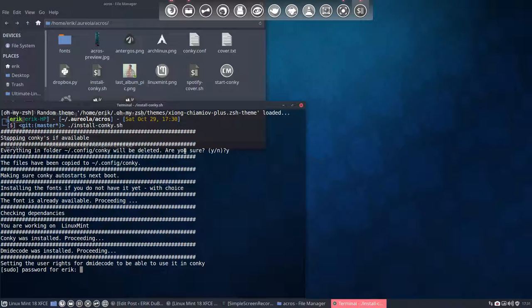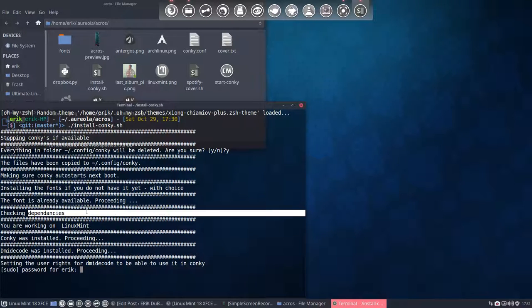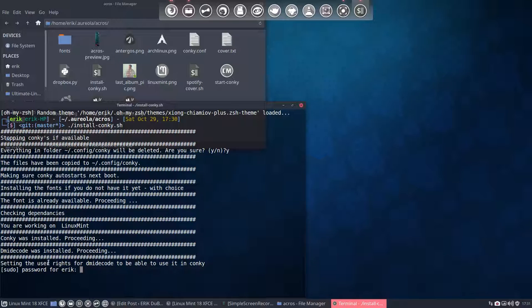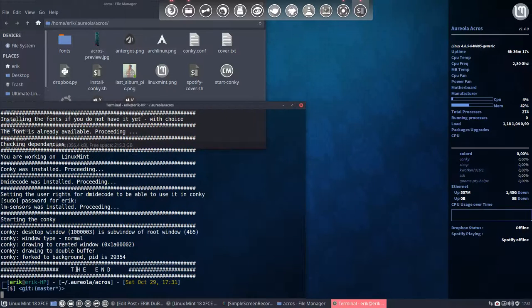And then he's checking if the font is already installed. I did already an installation. Sorry guys. So you don't see it, but if it's not installed then the font will be installed. If programs checking dependencies are not installed, then it will check it and so on. So everything is already installed.